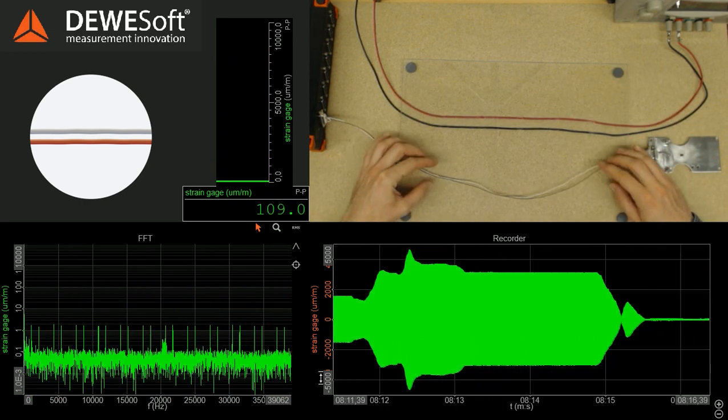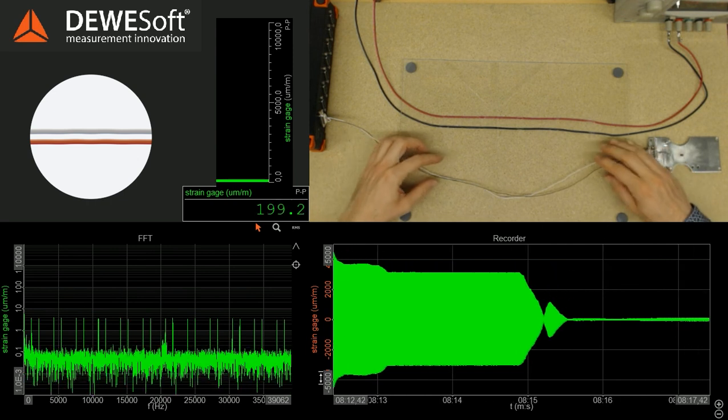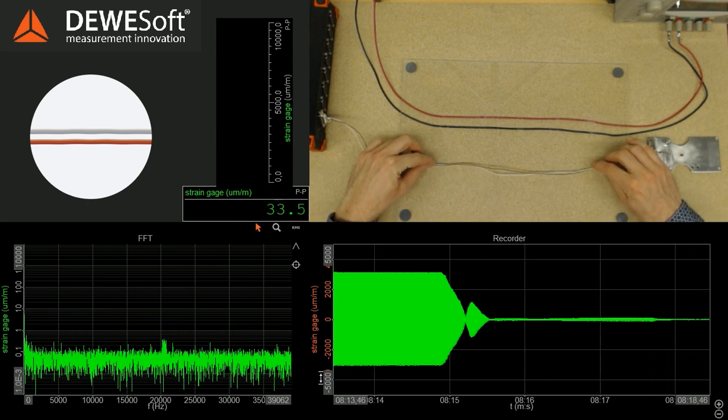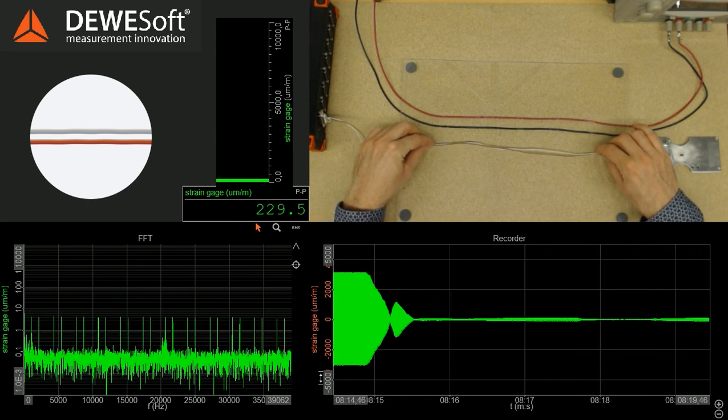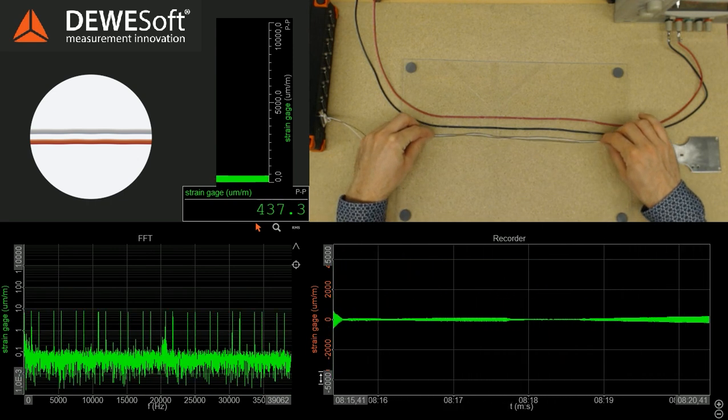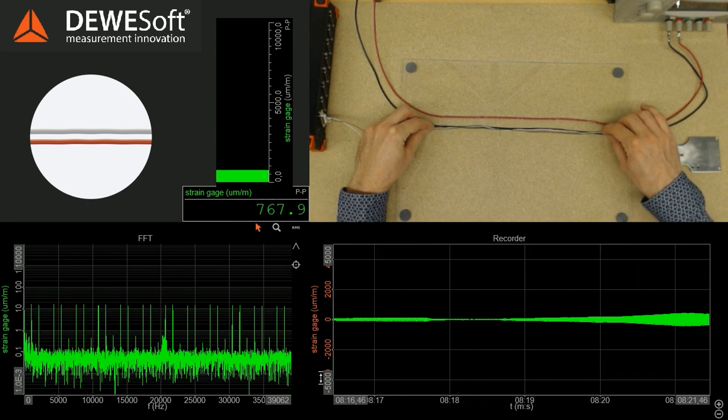Remember, the useful sensor signal was around 700 µm per meter, and we induce here much more than that.